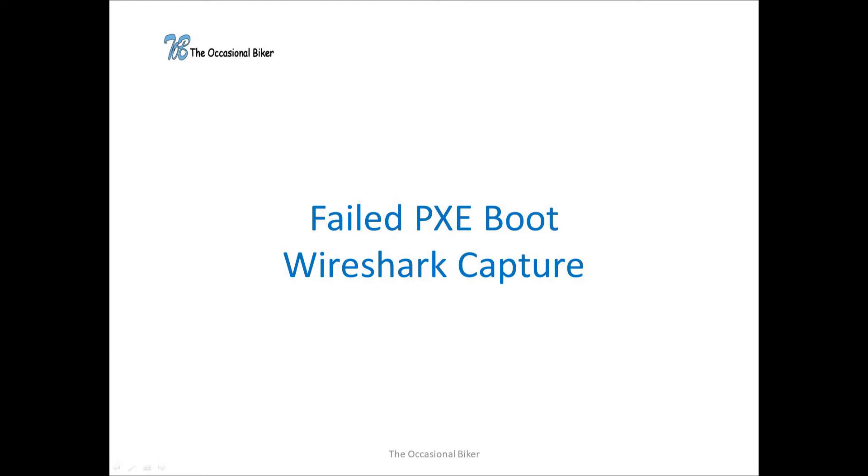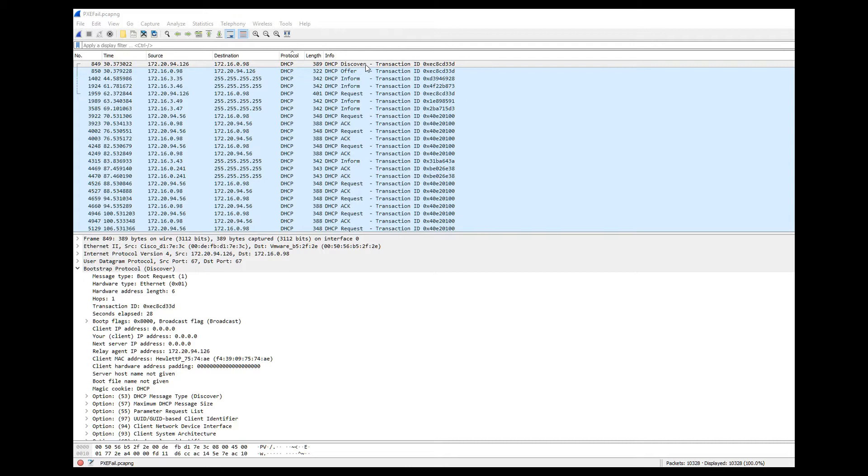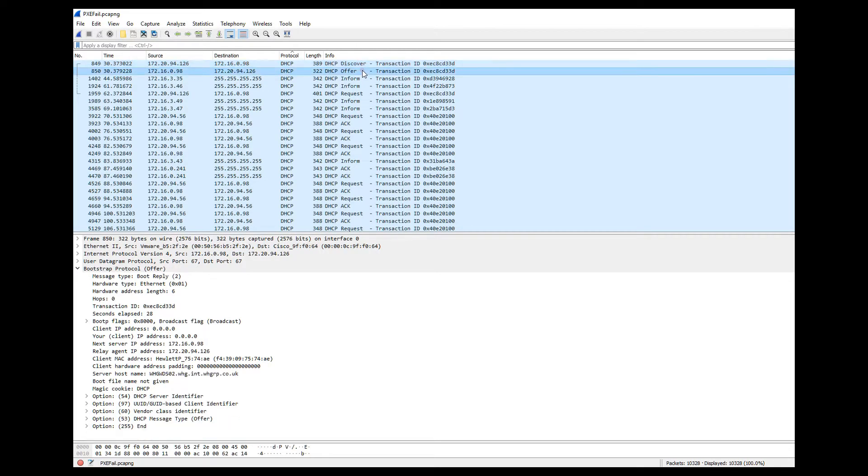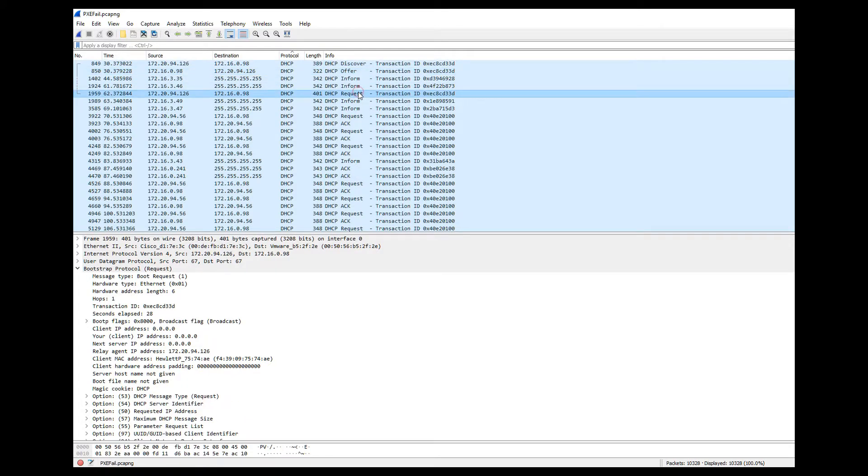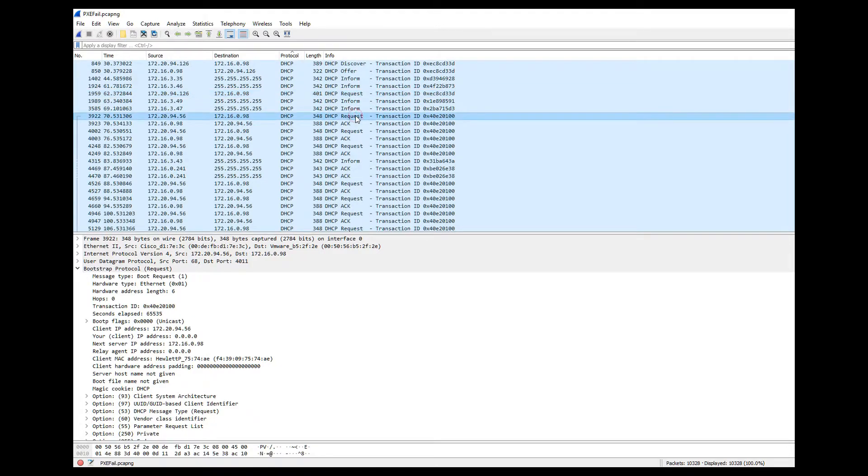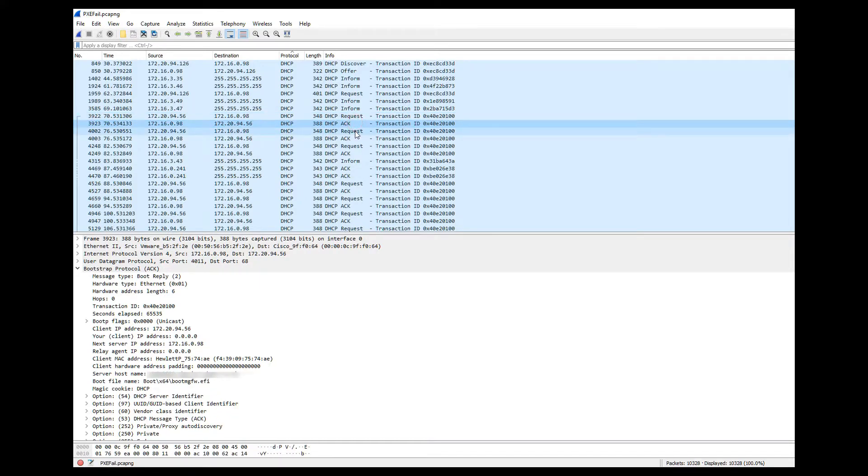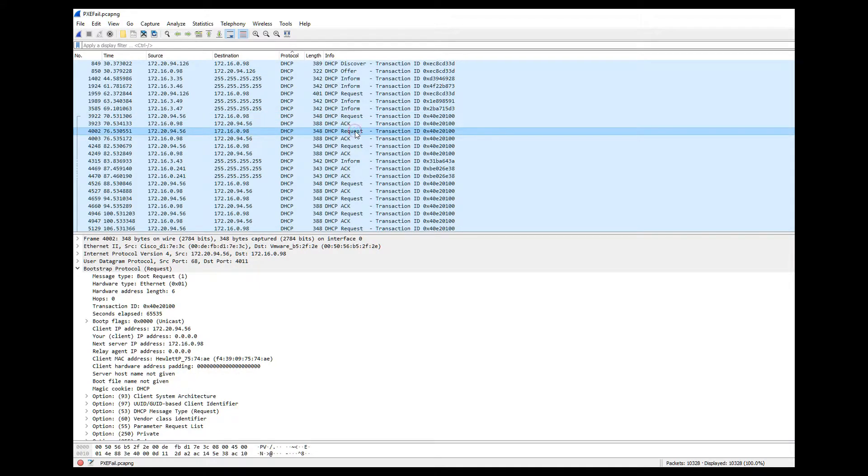Now as you probably know PXE boot initialization is part of the DHCP process and on screen here we've got a Wireshark capture of a failed PXE boot. You can see that the client is requesting PXE boot information from the WDS server and the WDS server is replying with NBP file and location information. However the process just keeps repeating. So that communication is getting either broken or lost somewhere along the line.